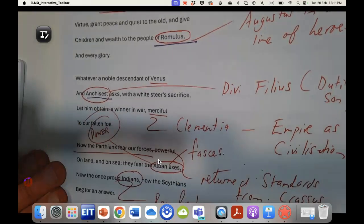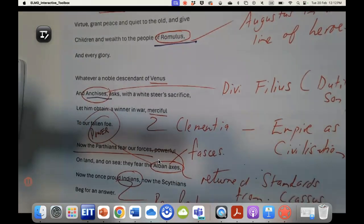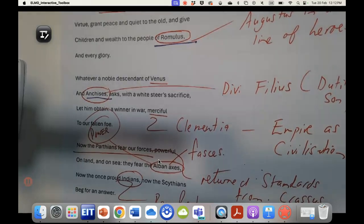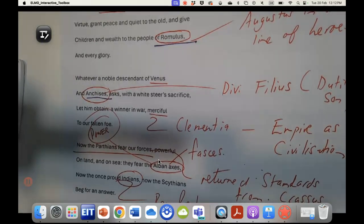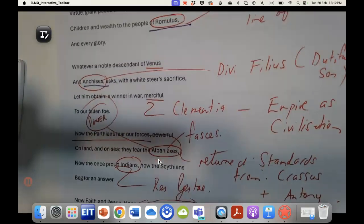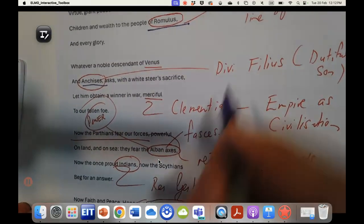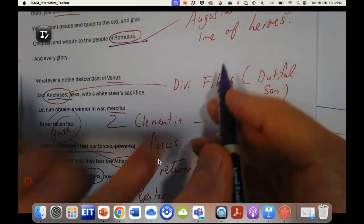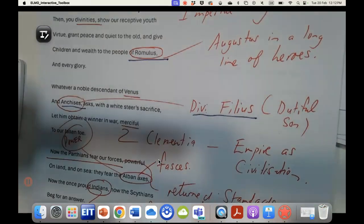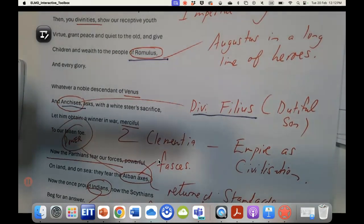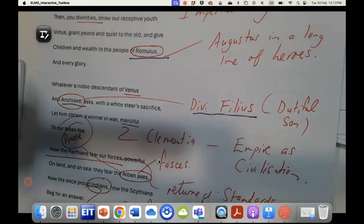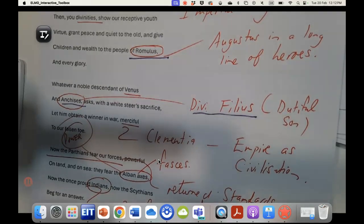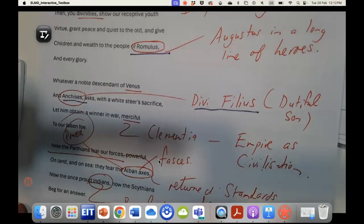Here is a reference to Anchises, who is the father of Aeneas. What is so interesting about Anchises and Aeneas is that this relationship mirrors the way in which Augustus liked to be seen as Divi Filius, as this extraordinary dutiful son who carries on the legacy of his wronged father. So I think there again is another really interesting parallel.